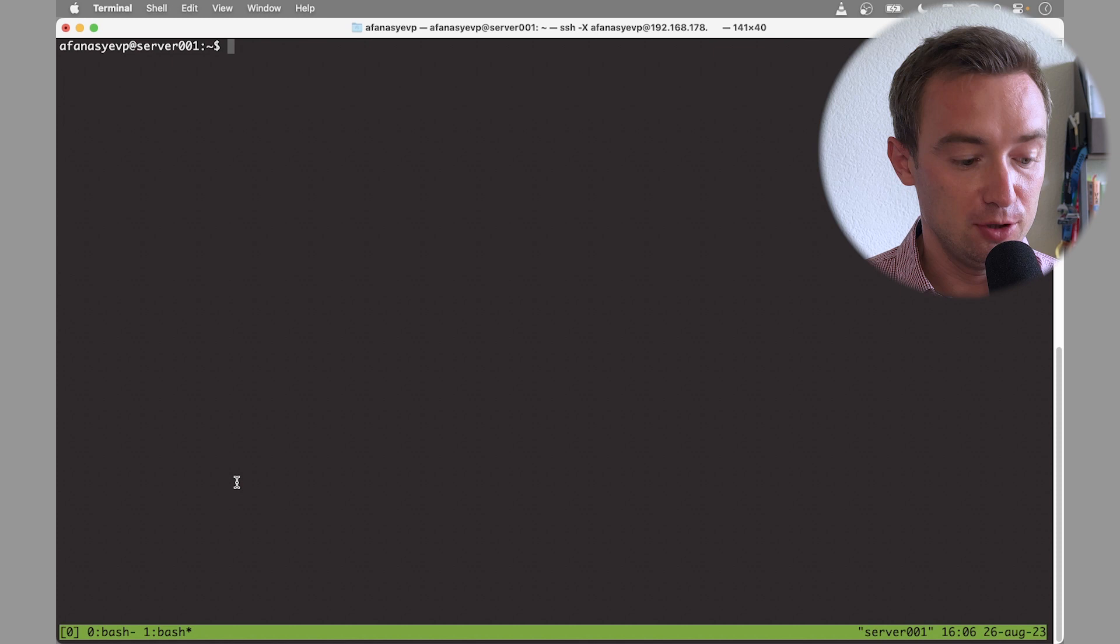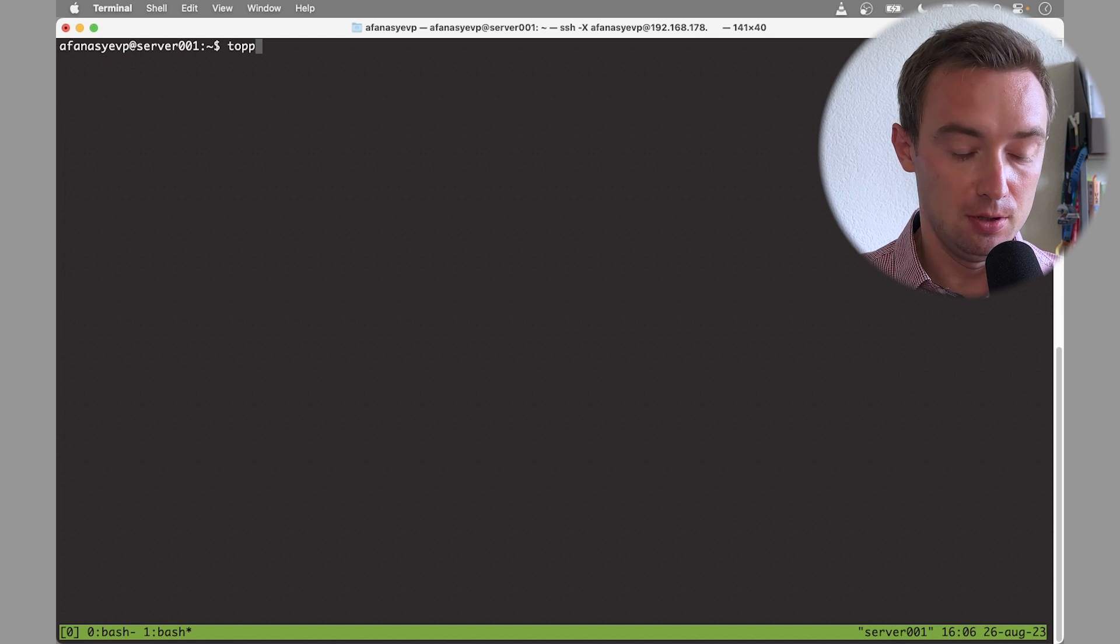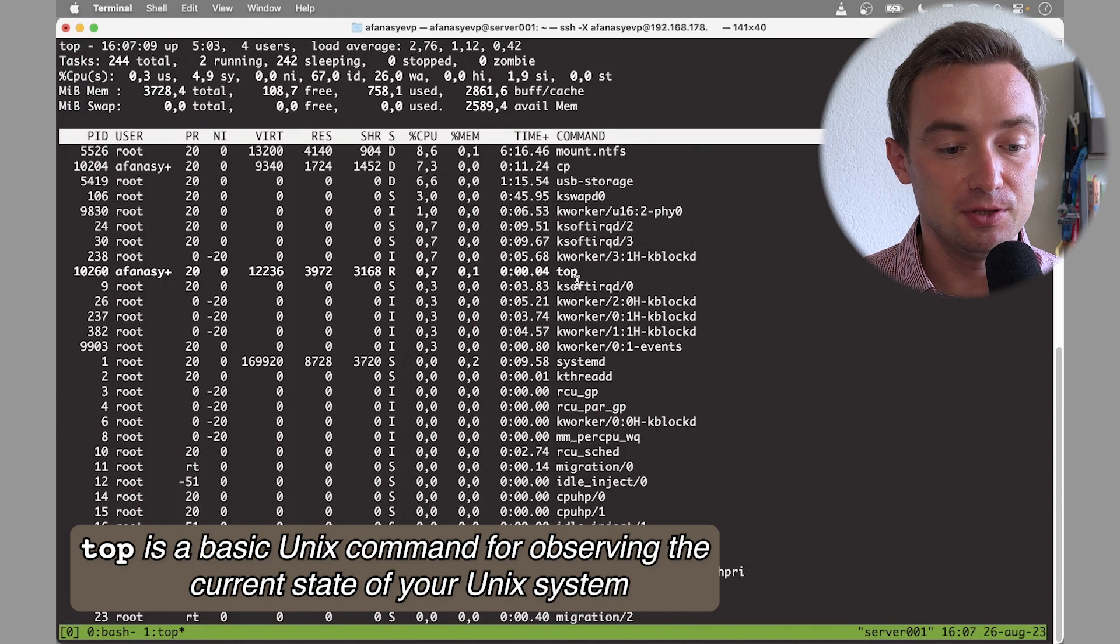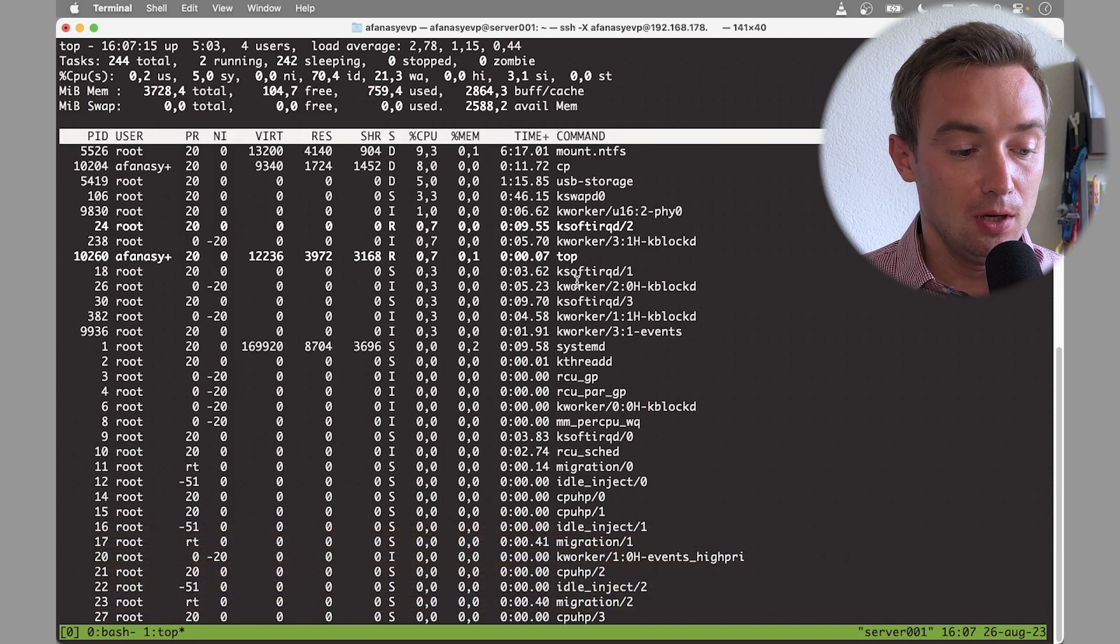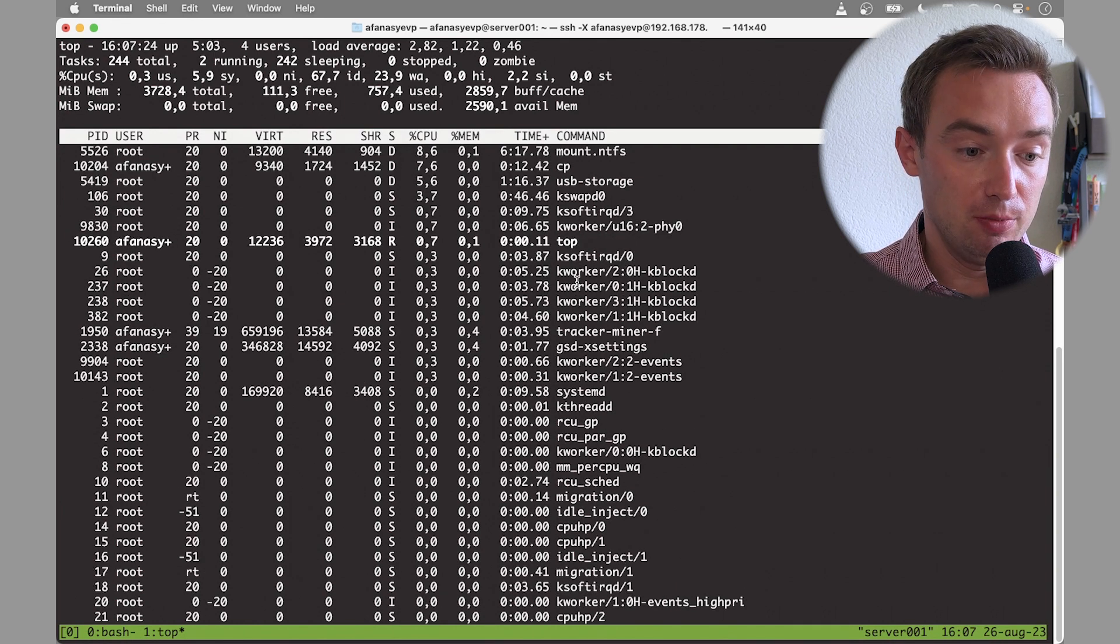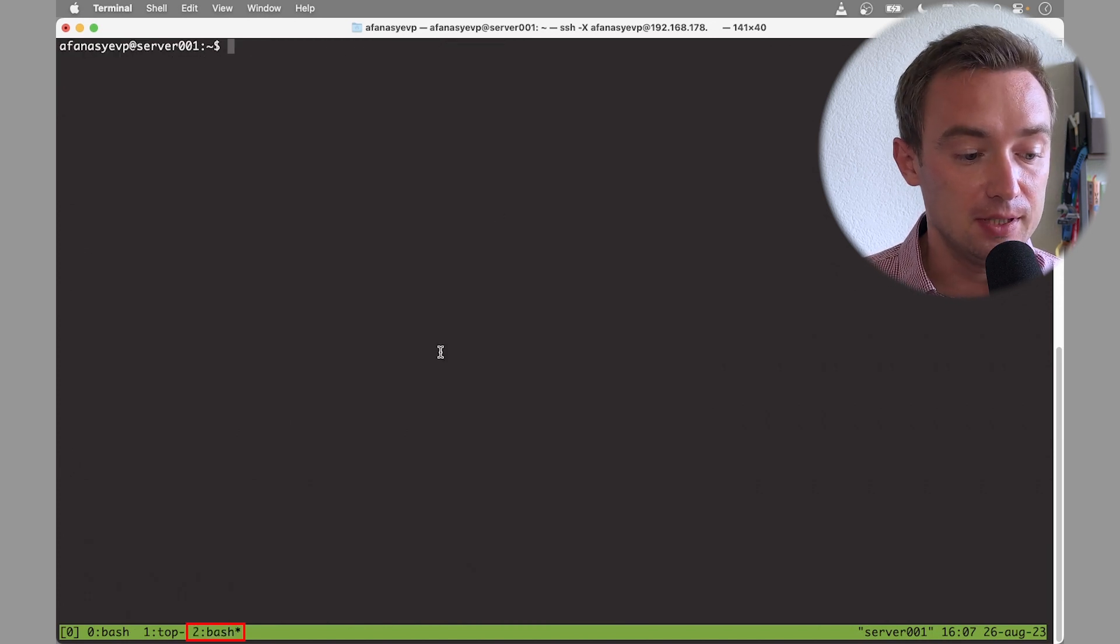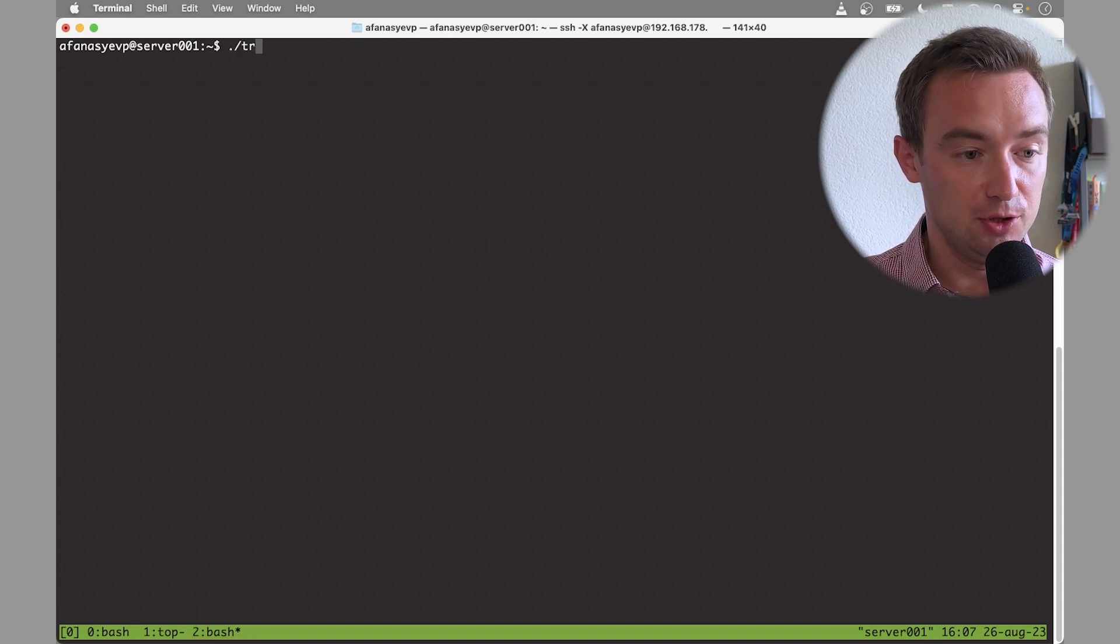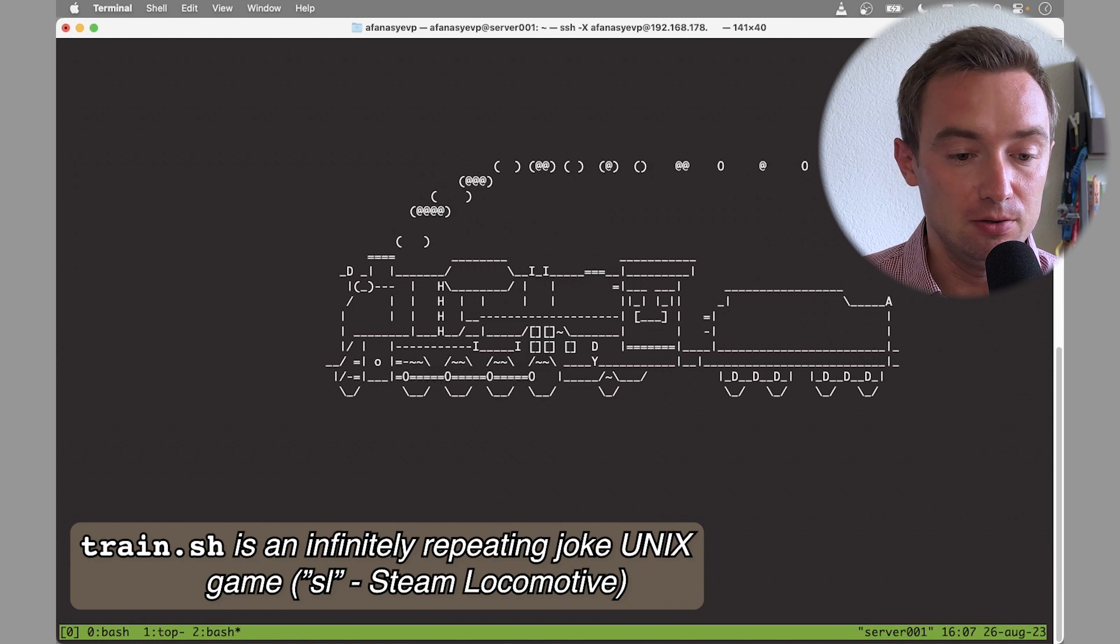Let's run another job here in the new window, which could be for example the job top. The top job allows us to monitor the system and the processes which are running on the server. And on top of that I can create one more window by typing again prefix or ctrl-B and then C. Here you can see we create window number two. And in this window I will run another job, the script train.sh. This is just a script which runs this funny train on the screen.